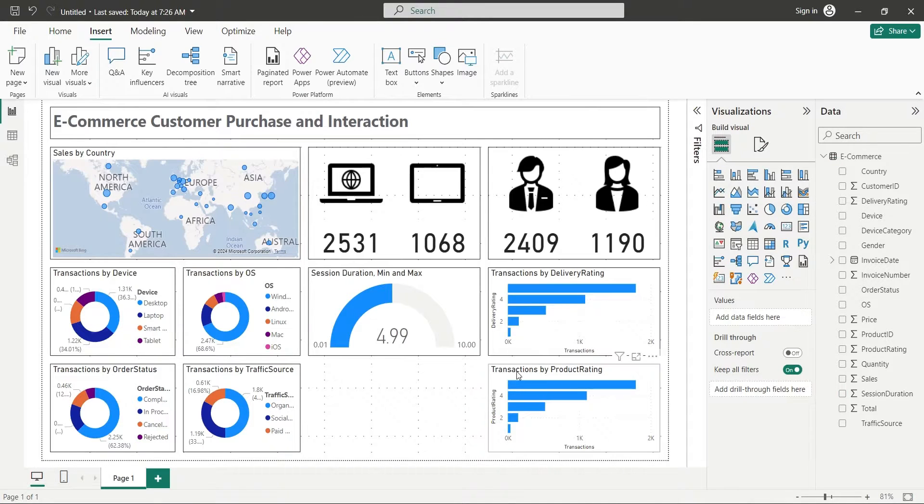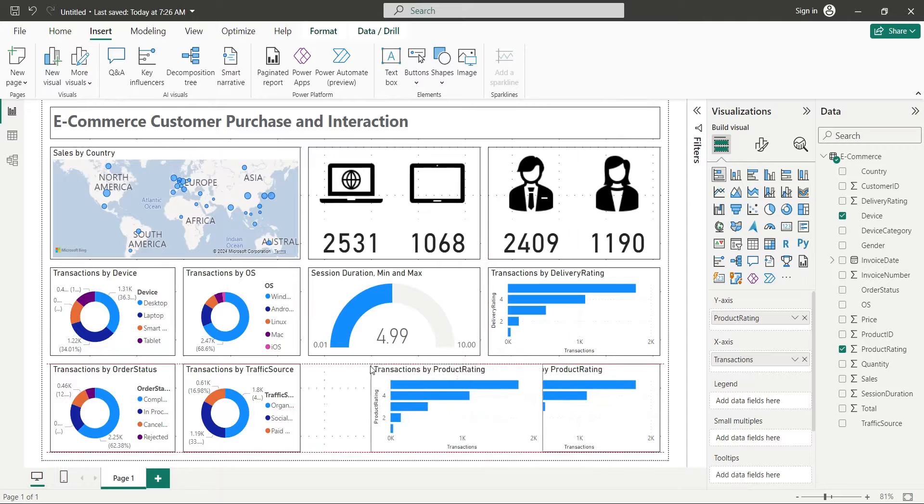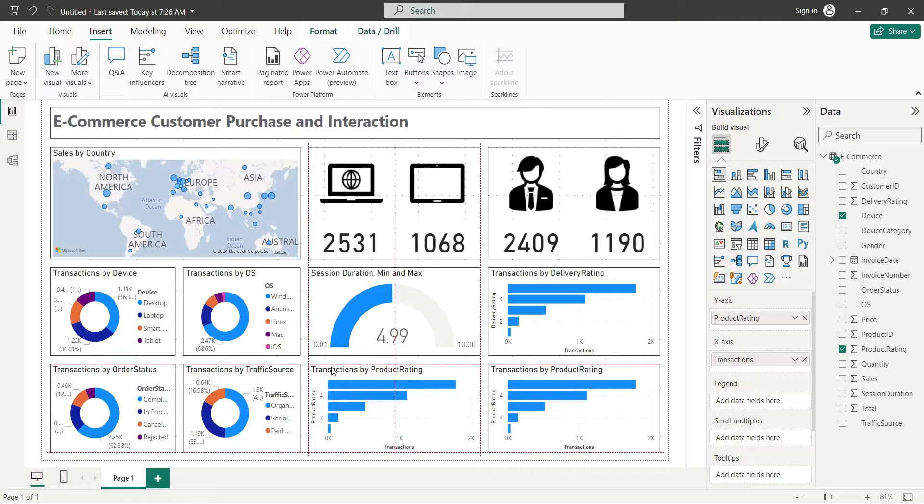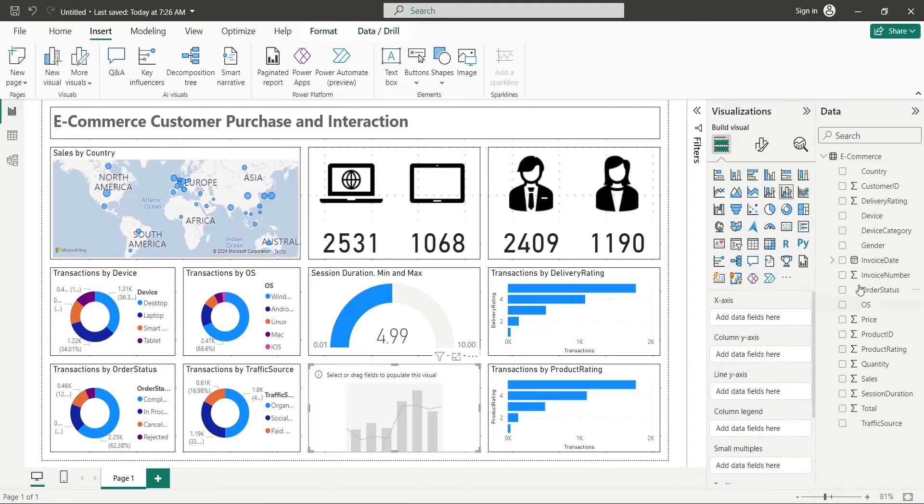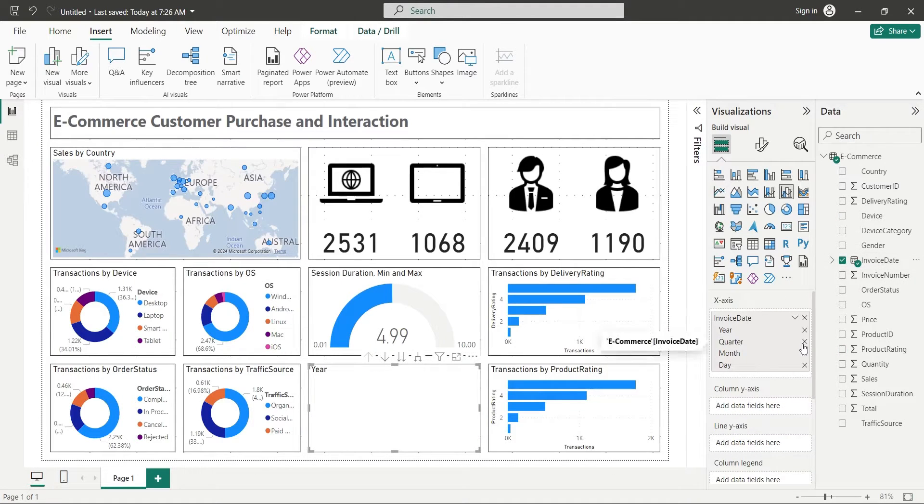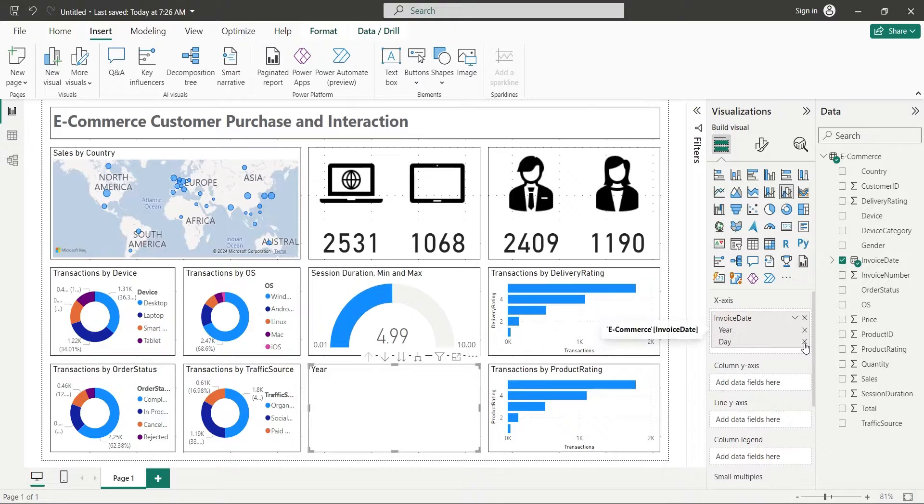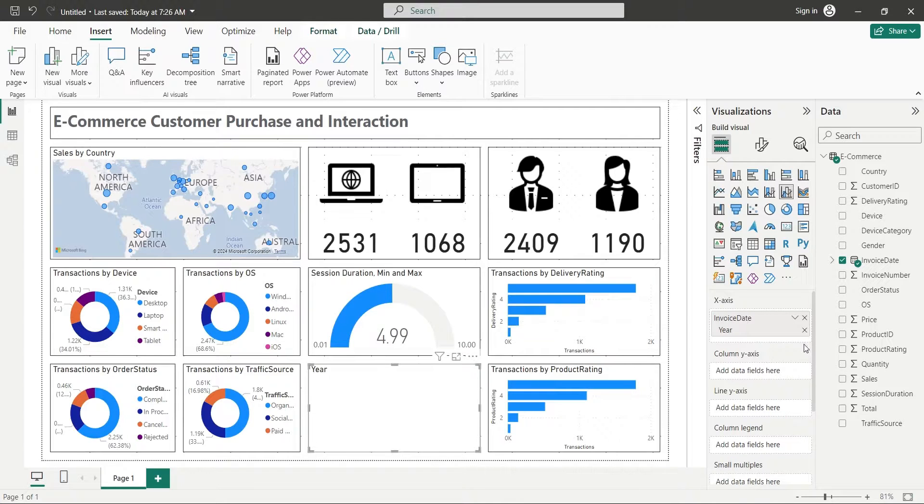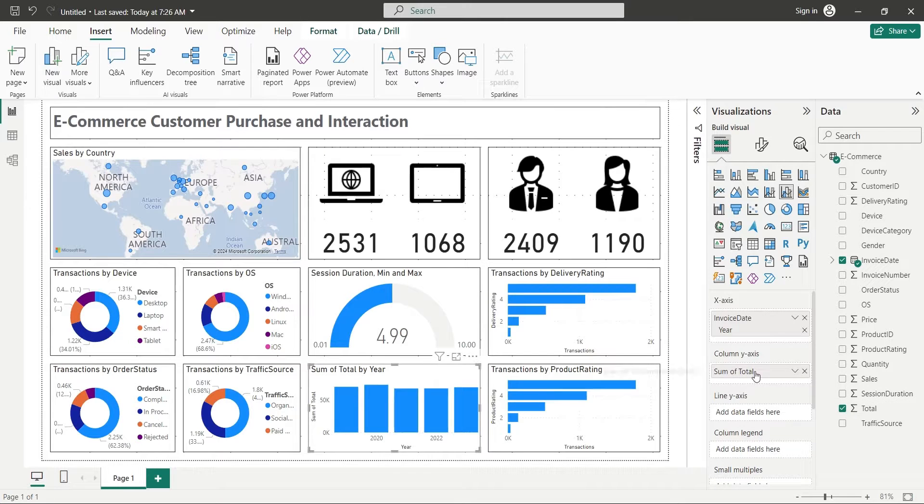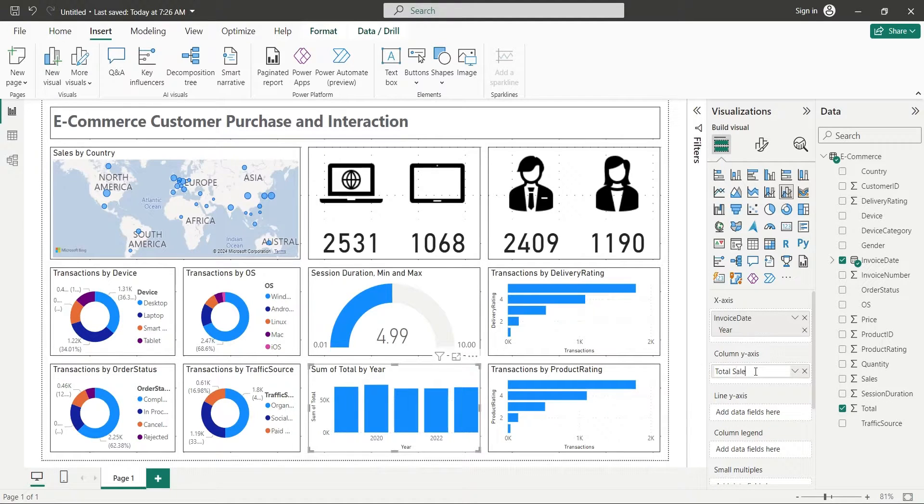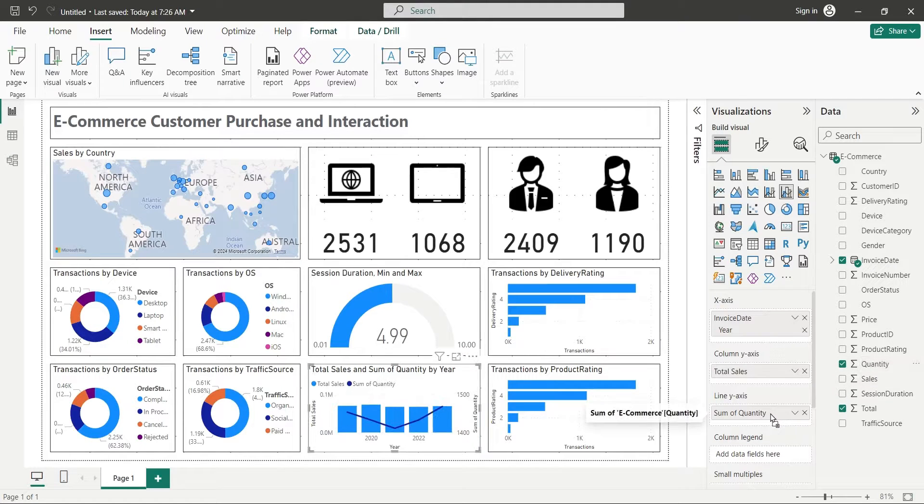Finally, add a line and column chart to your dashboard. Add years from invoice date to the X axis. Add the total sales field to the column Y axis, and the quantity field to the line Y axis.